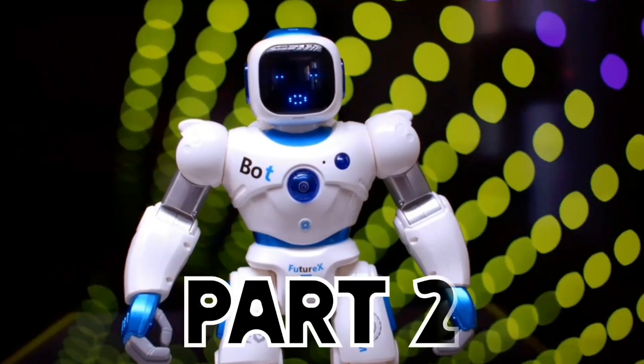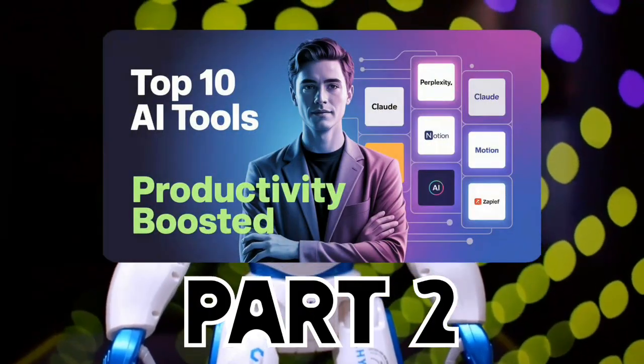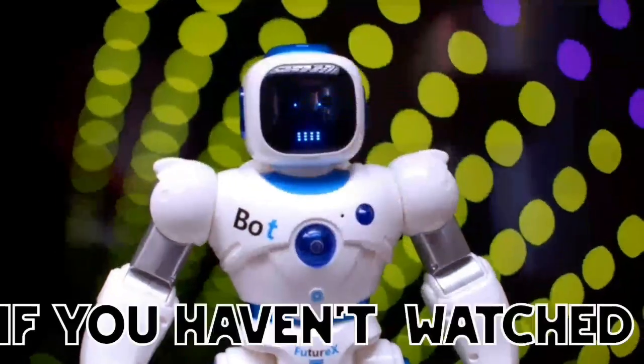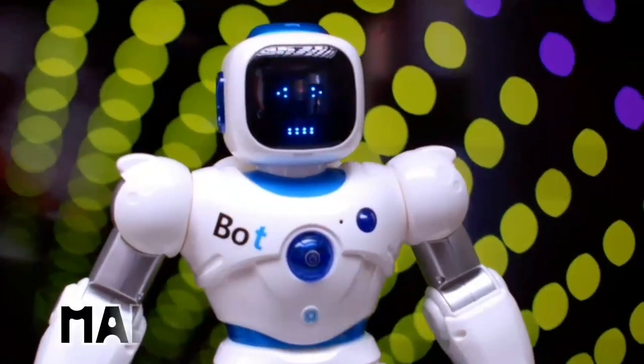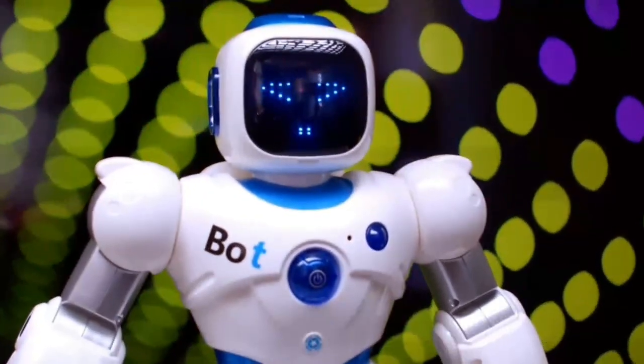This video is part 2 of 10 AI tools that will 10x your productivity. If you haven't watched the first part yet, make sure to check that out first.